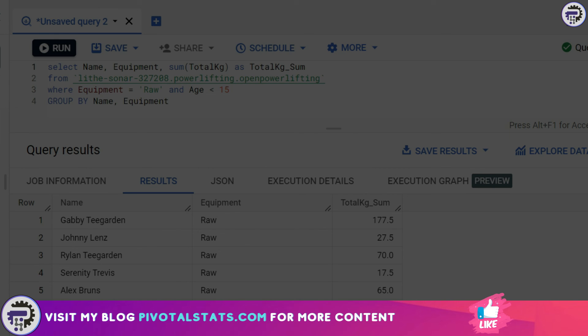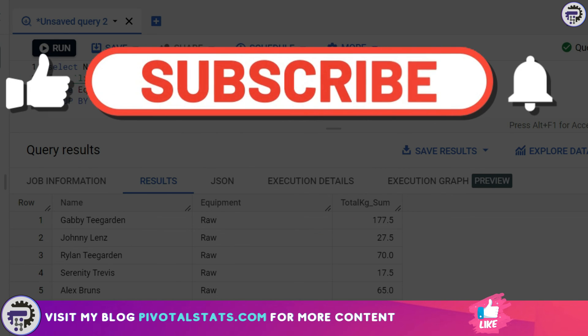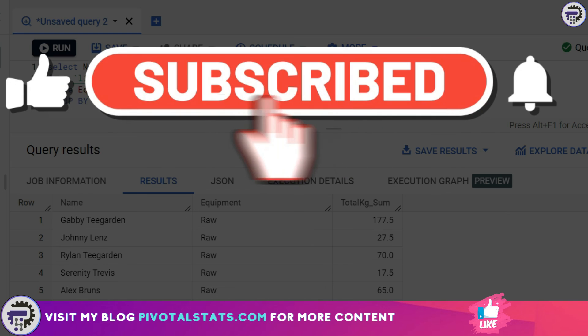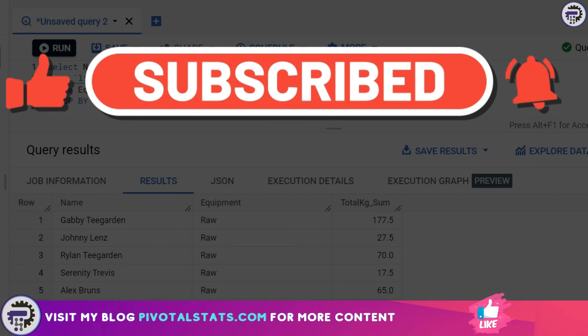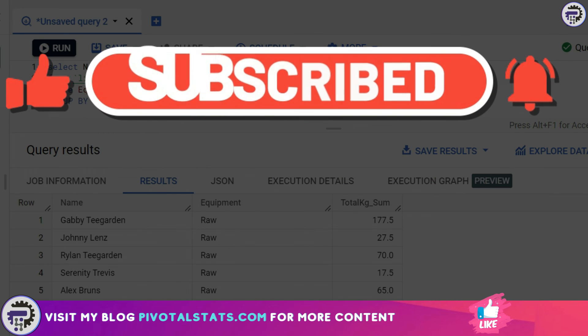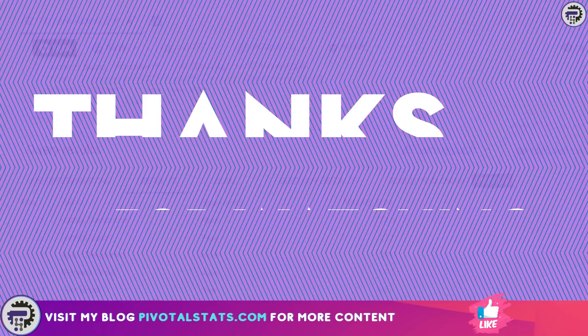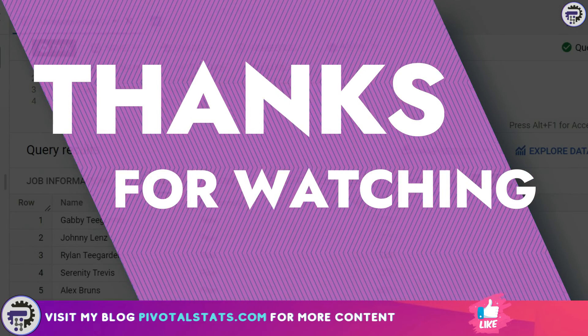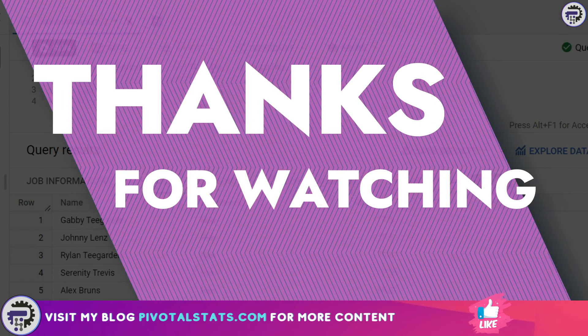If you're liking my content, please consider subscribing to the channel. I see that most of you watching my videos are not subscribing, so it would really help if you could press that subscribe button. As always, thank you so much for watching. I'll see you in the next one.